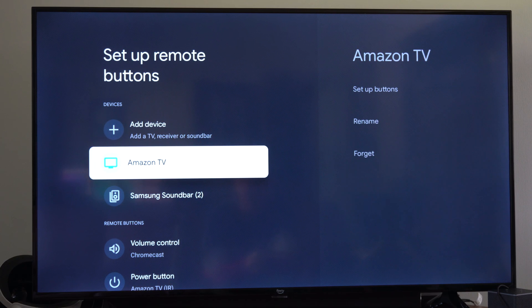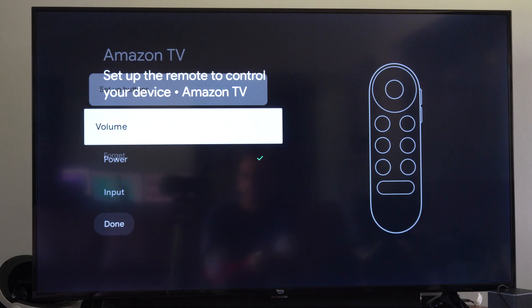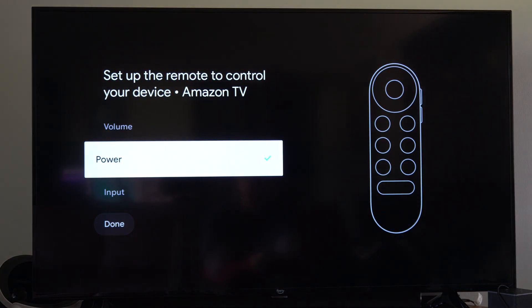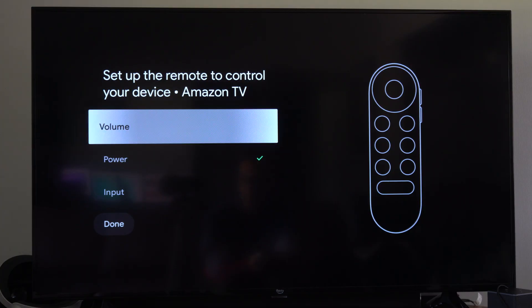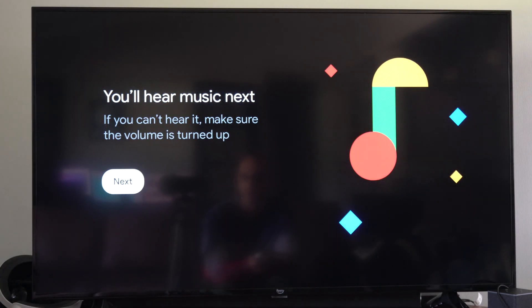I'm going to go to Amazon TV since that's what I got and then go to setup buttons. And then we can go to power, input, or volume. So let's go to volume and you'll hear music next. Go to next.